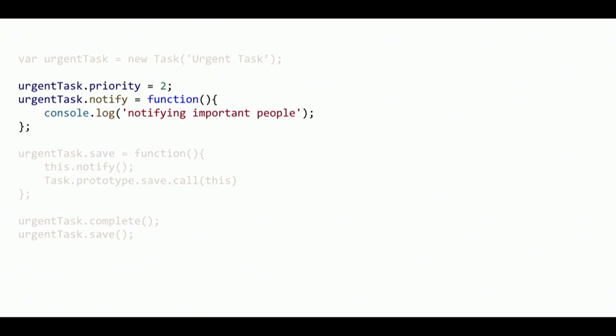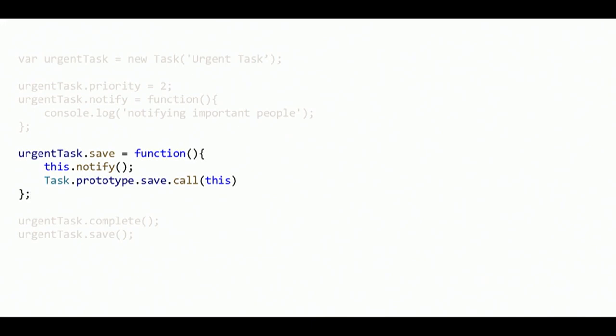So I also added notify, where I'm notifying important people. But now I have to modify save, right? Because when I save it, I want to call tasks save, but I also wanted to run notify. So we have this kind of stuff. So I can overwrite save of this one object. And then I can notify. And then I can invoke the save on tasks prototype. So I can overwrite save on this thing and then call the prototype version of it. And it'll be fine. And now I have this thing that's an urgent task that meets all of the requirements that I have. And this is horrible. Don't do this.